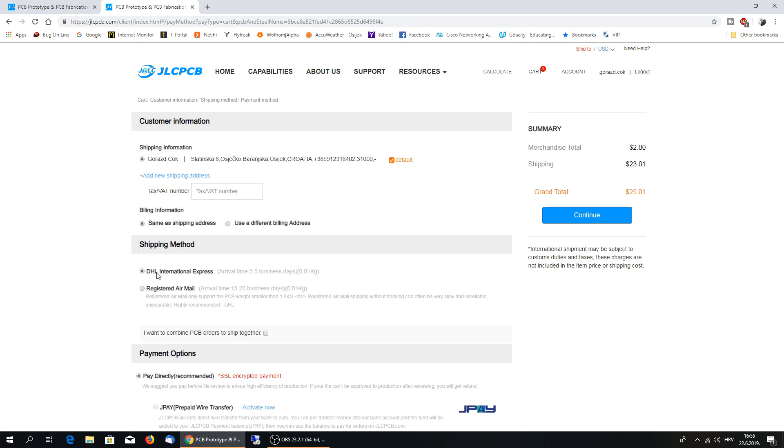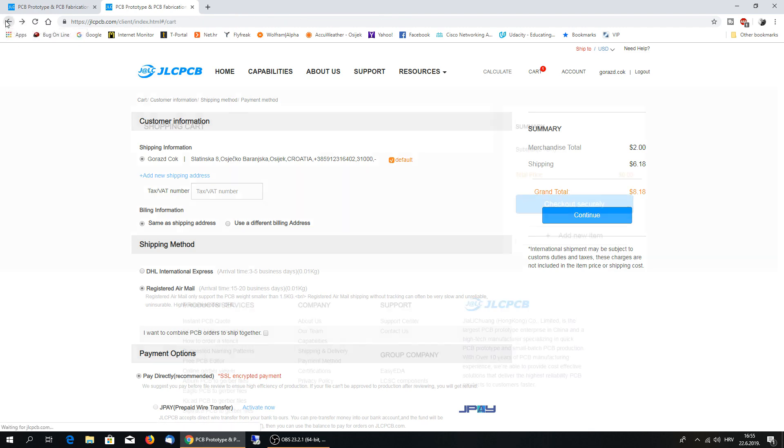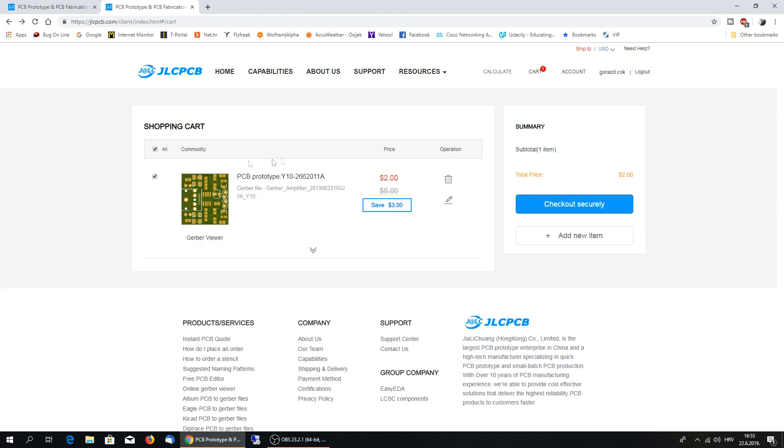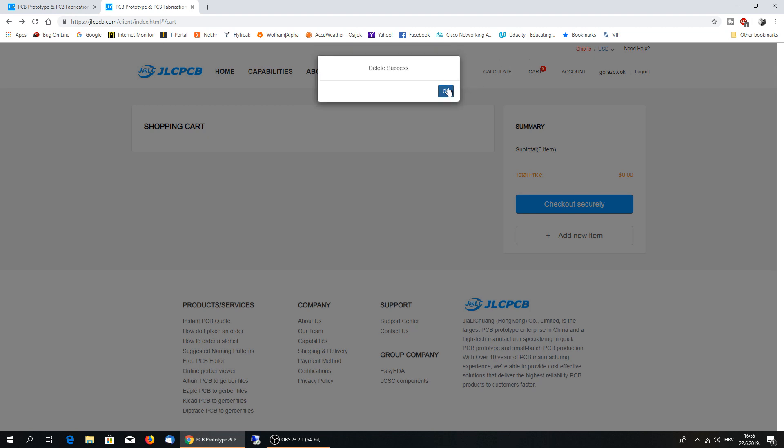If you need it quickly, they have DHL International Express. It's three to five business days. Or just, you can use cheaper, registered air mail, if it's not, if it's not so, if you don't need it very quickly, you can use registered air mail. Okay. I won't order this now. I don't need it. Actually, I already have it. That's what I have ordered. Okay.